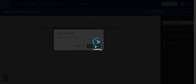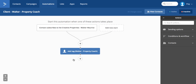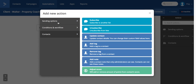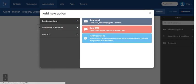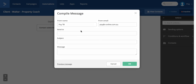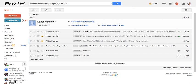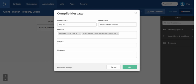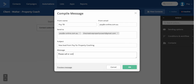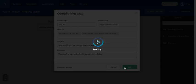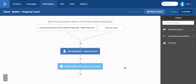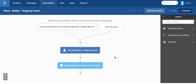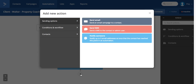And also I want to be, I personally want to be notified to myself. So in this case, I'm going to send it to myself. And then I'm going to click comma. I'm going to grab Walter's email address, which is this one. Pop that one in. New lead from poi for property coaching. Please call or connect with this person immediately. Okay. Click okay. So that's how you add a notification into me.